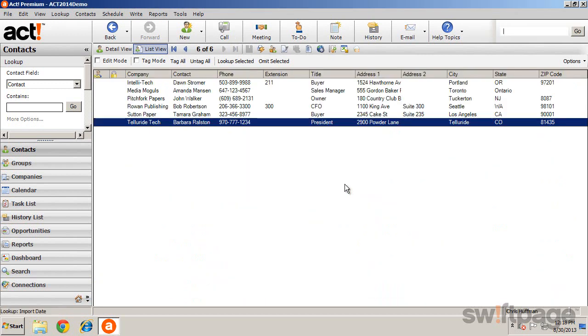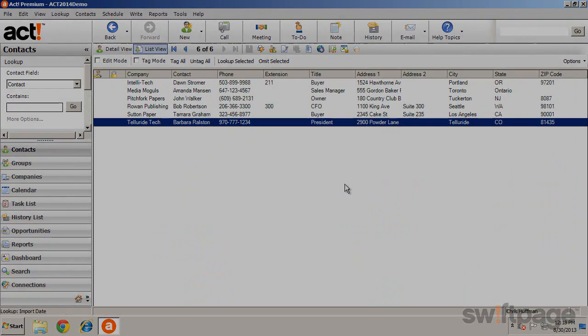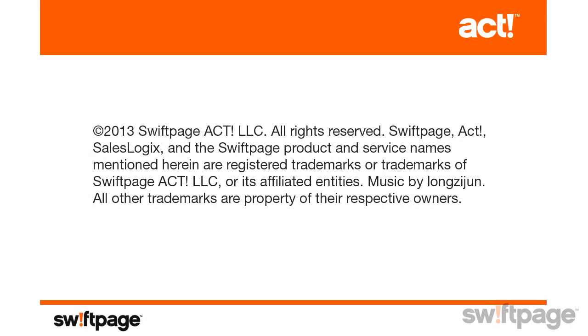As we've seen, the ACT Import Wizard simplifies the import process and is especially useful if you frequently import data from various sources.